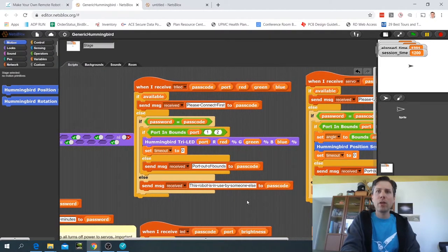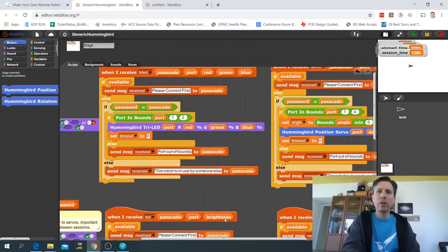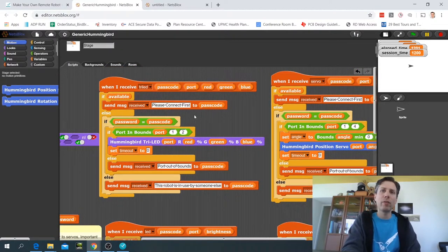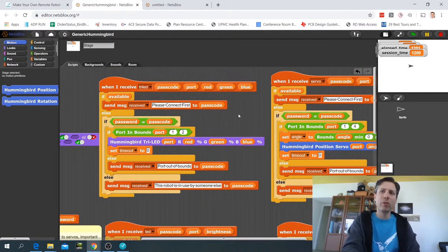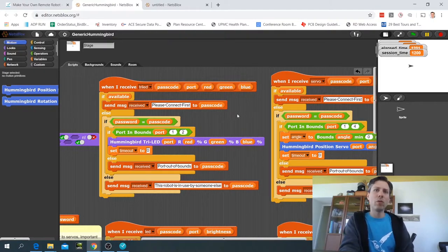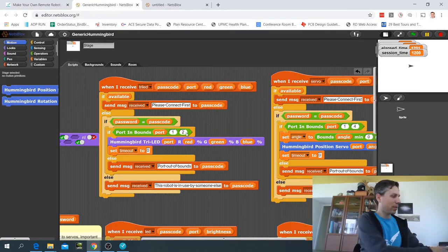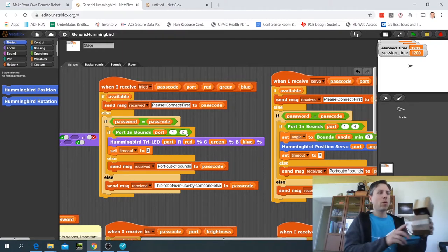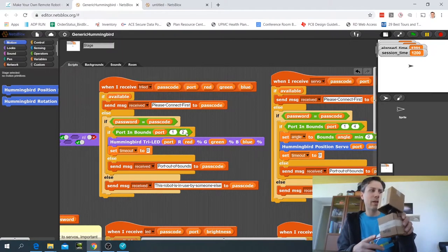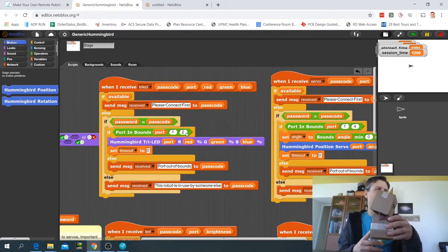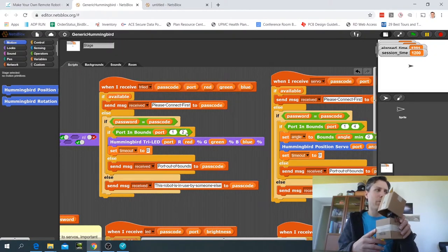Now what you want to do is edit this code to make it reflect the reality of your robot. For example, the robot that we have, this little guy, only actually has two position servos. It doesn't have any other outputs.